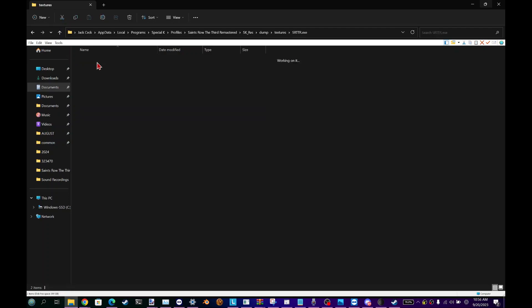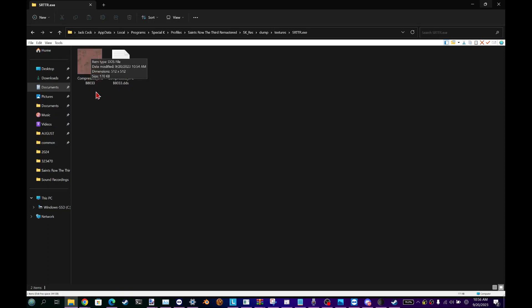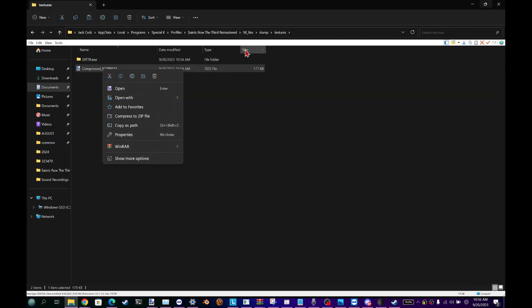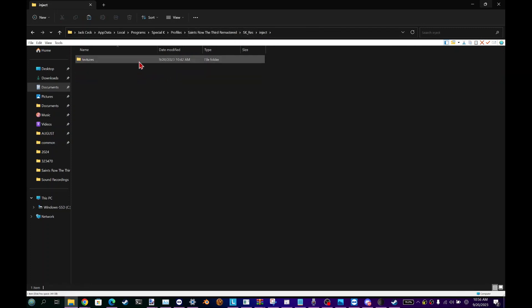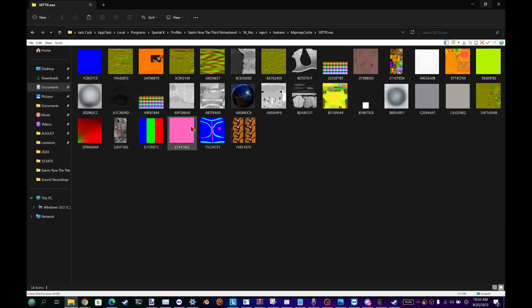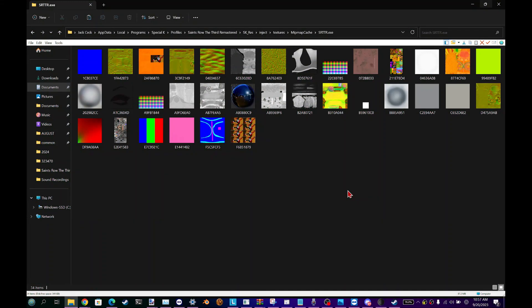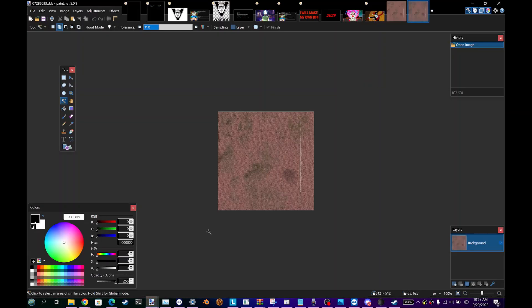Go to Special K Profiles, Saints Row the 3rd Remastered. Your textures will either be in 'sk_res/dump/textures/SaintsRowTheThird.exe' and compressed — it'll have a compressed label. Before you edit a compressed texture, copy and paste it out of the folder and rename it. Otherwise, go back to 'sk_res/inject/textures/mipmap_cache/SaintsRowTheThird.exe' — the texture I want is right there. Some textures I was replacing didn't show up there, but if it does show up there, use the one there.